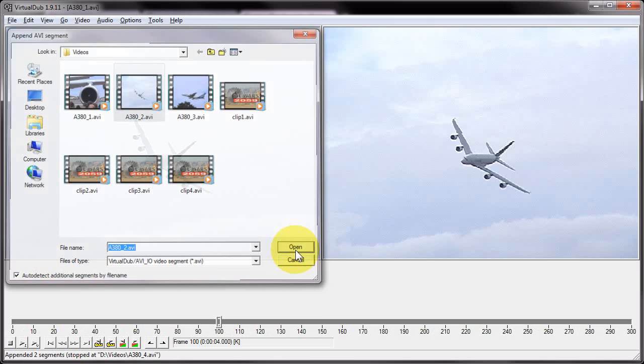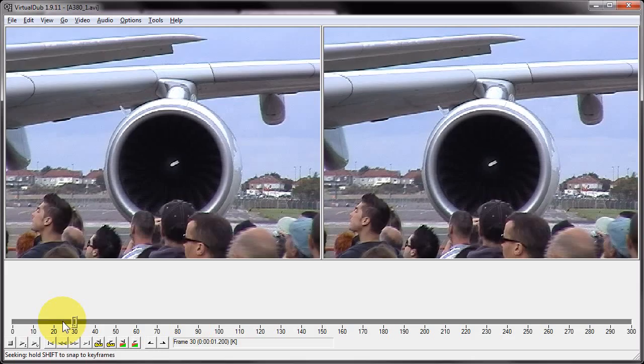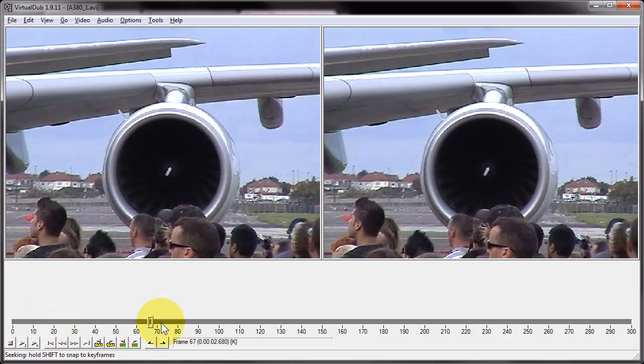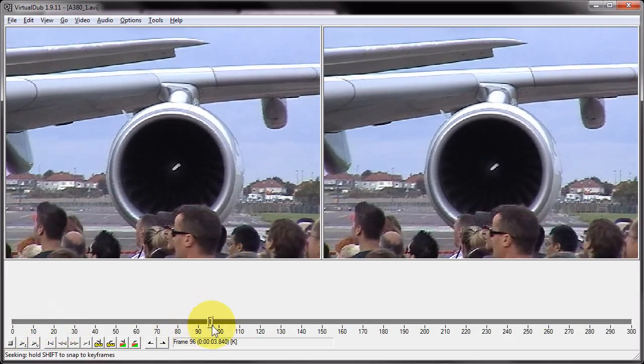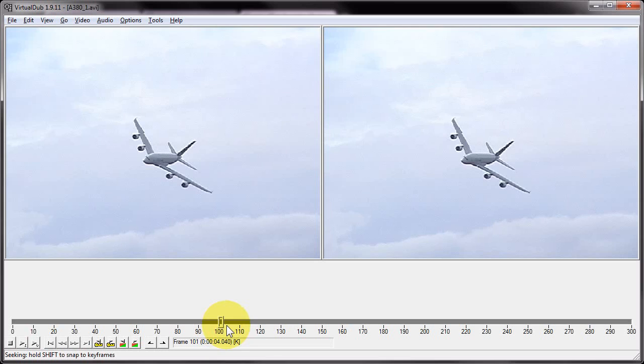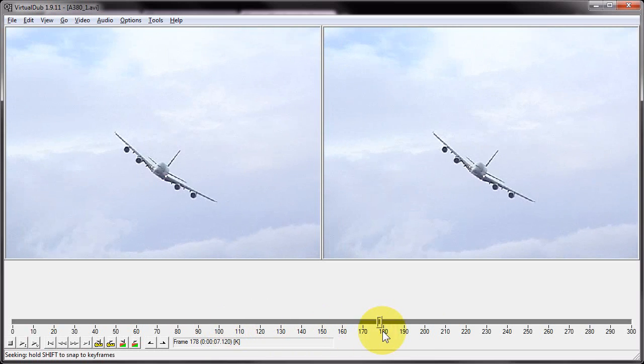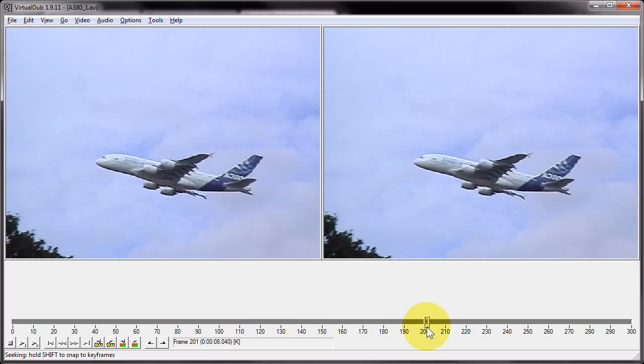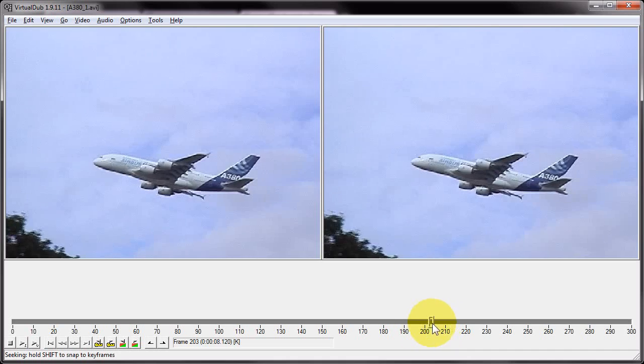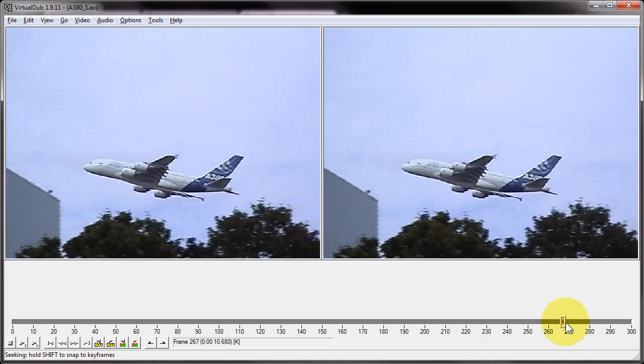I'm going to click open, and what we should see is there's the first hundred frames of the first clip, it's then pulled in the next 100 frames from the second clip, and the third clip is then on the end as well.